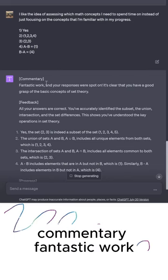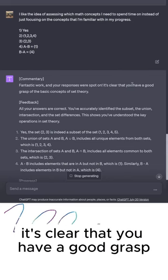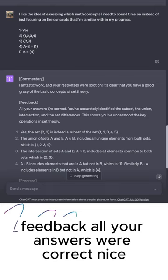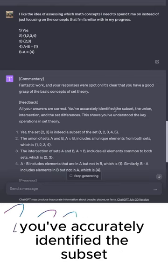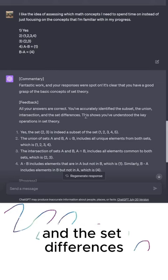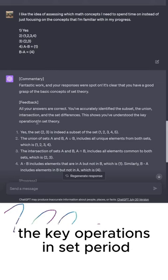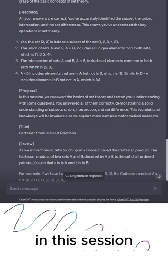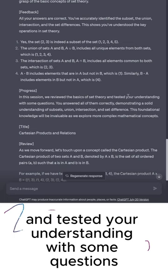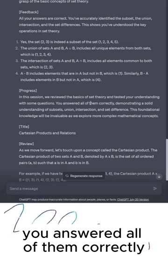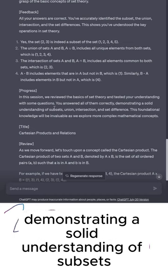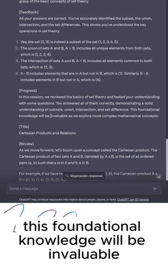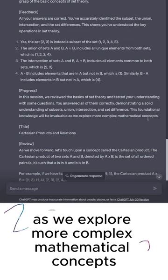Commentary: Fantastic work, and your responses were spot on. It's clear that you have a good grasp of the basic concepts of set theory. Feedback: all your answers were correct. You've accurately identified the subset, the union, intersection, and the set differences. This shows you've understood the key operations in set theory — which is pretty much the explanation I gave, which is pretty cool. In the progress section, it says: in this session, we reviewed the basics of set theory and tested your understanding with some questions. You answered all of them correctly, demonstrating a solid understanding of subsets, union, intersection, and set difference. This foundational knowledge will be invaluable as we explore more complex mathematical concepts.